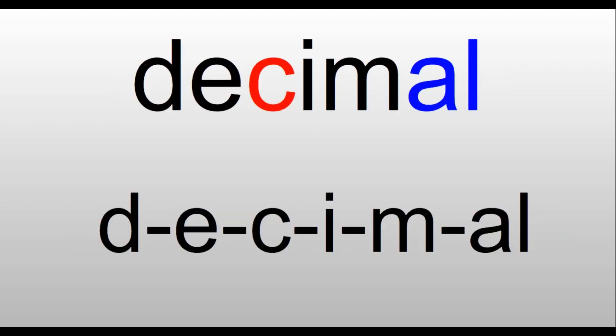Decimal. D-E-C makes that 's' sound. It's a C. So we have D-E-C-I-M-A-L, makes that 'ul' sound at the end. Decimal. A decimal number is one that has a dot in it that looks like a period.